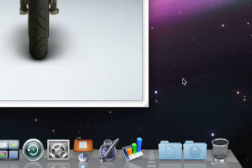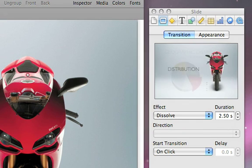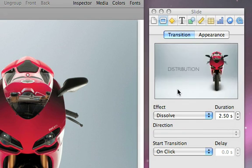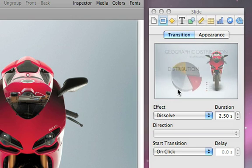You can see a preview of it in the Slide Inspector. To replay the preview, click on the image in the Slide Inspector again.